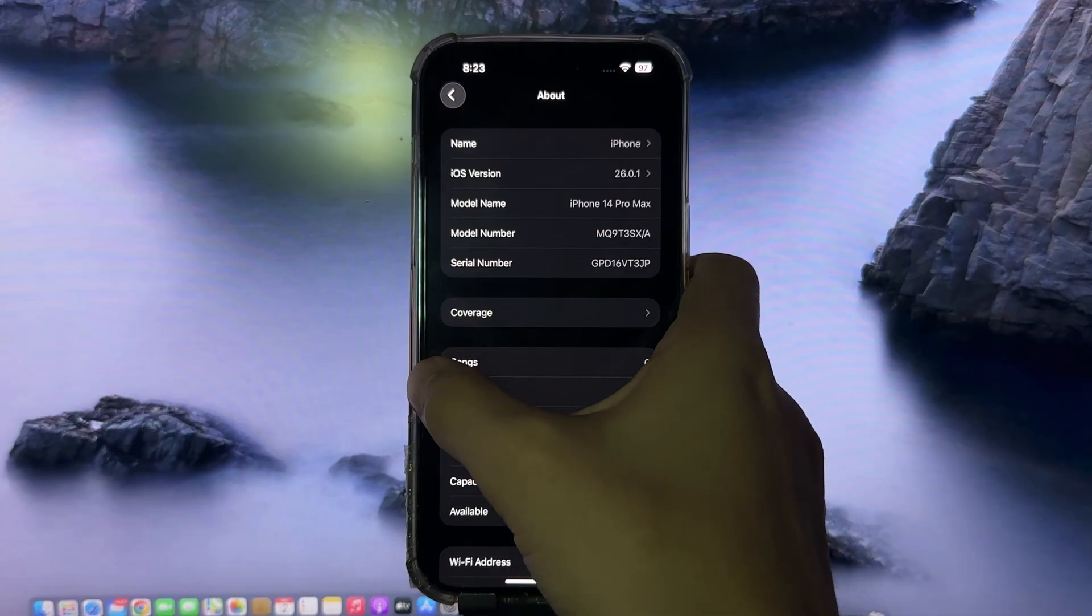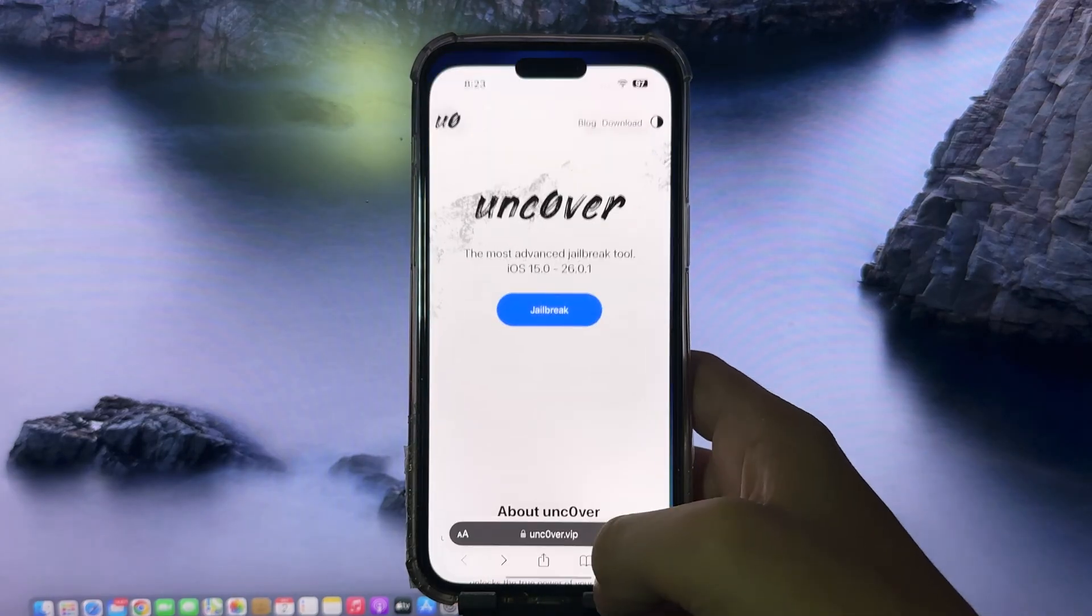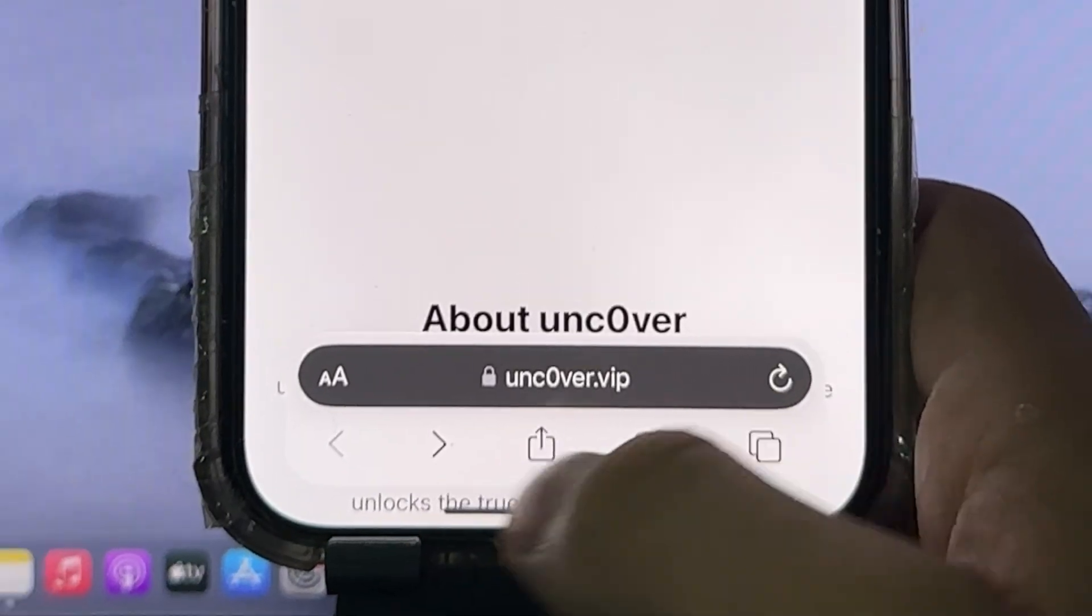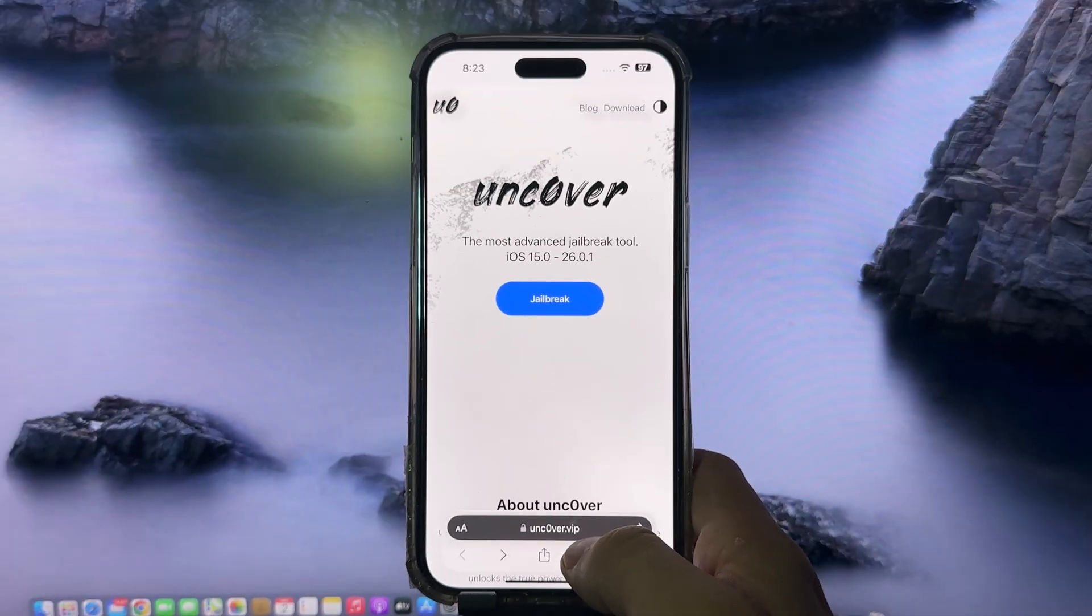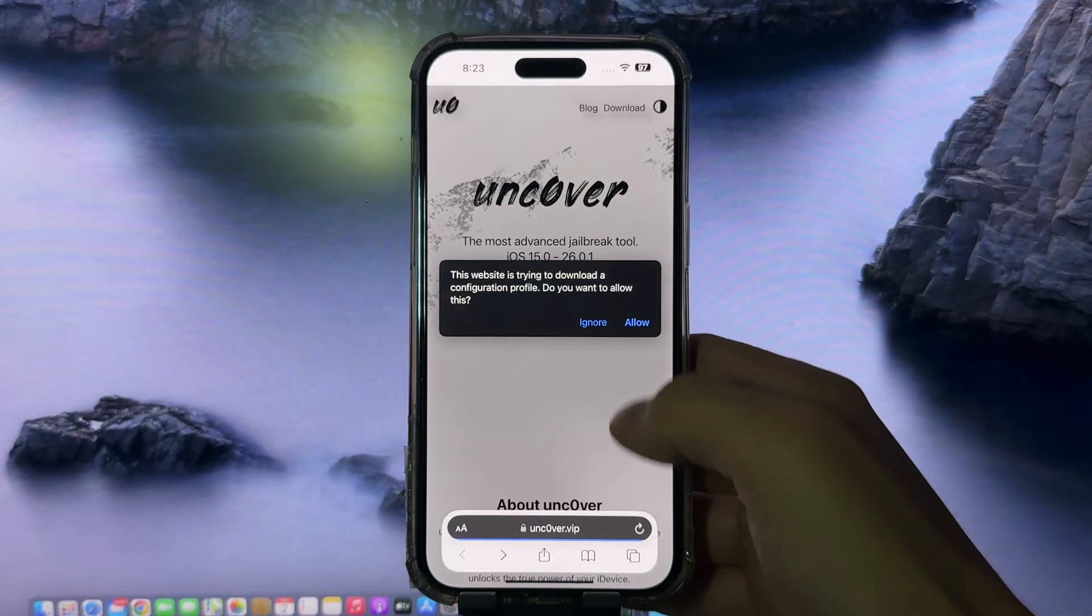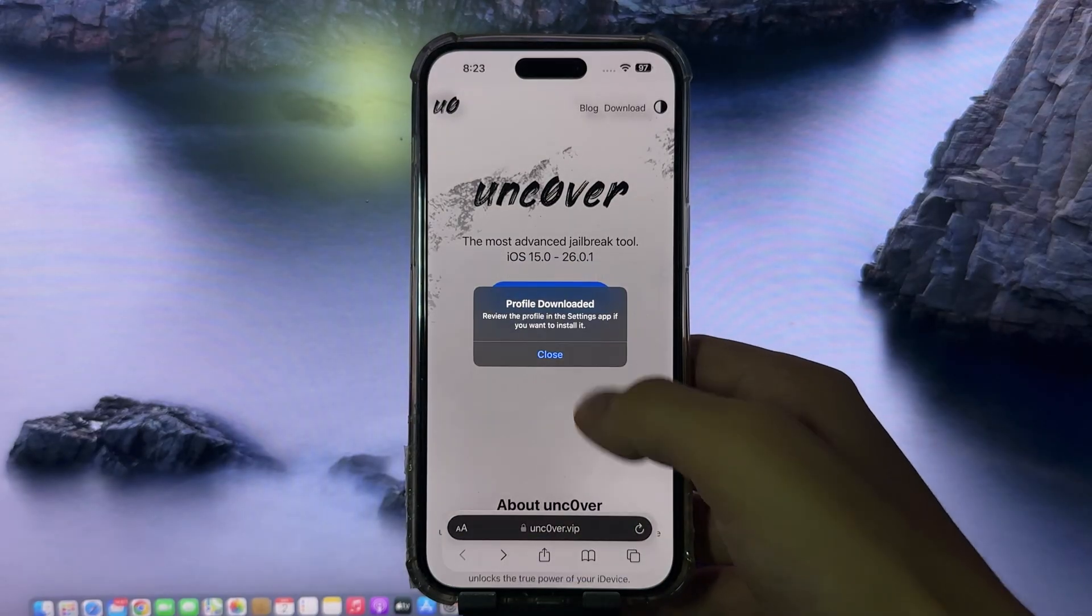Go back to Safari and visit uncover.vip. O is a zero, so don't forget that. Here, press jailbreak, then allow, then close.